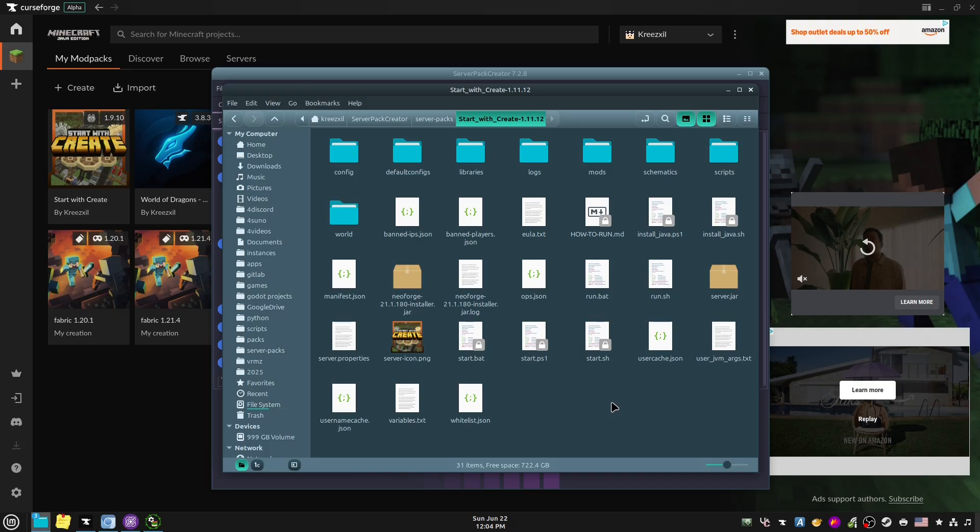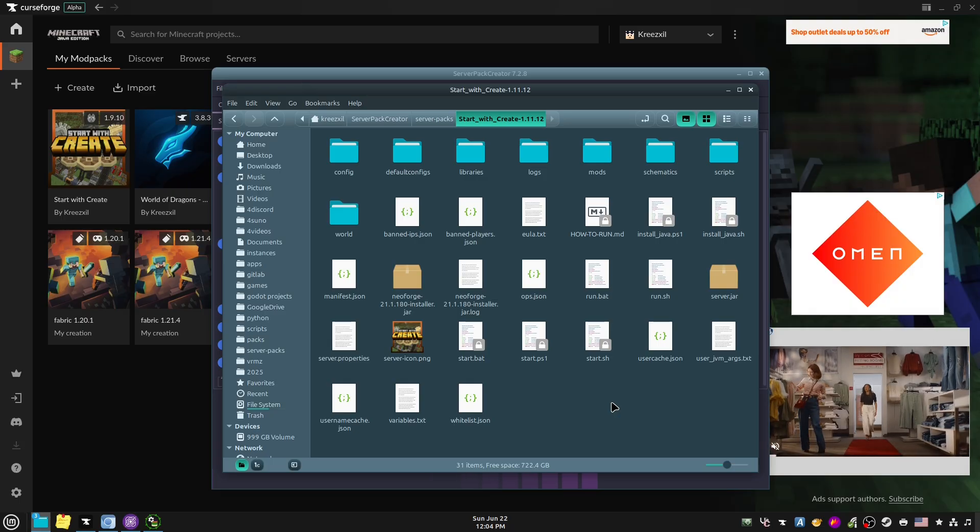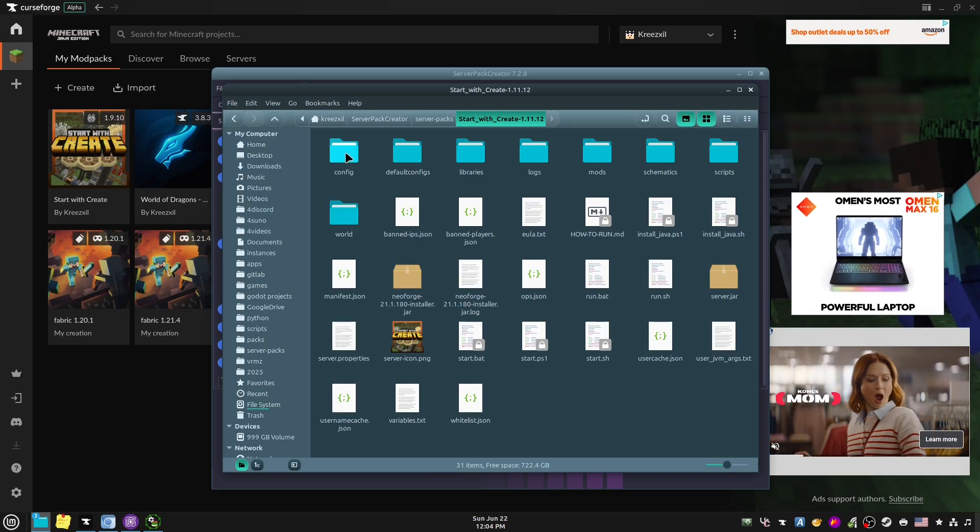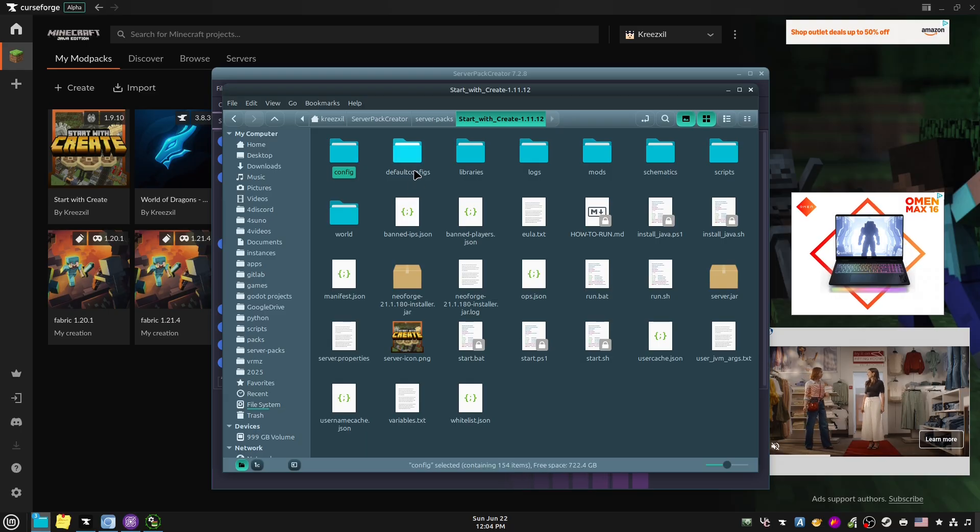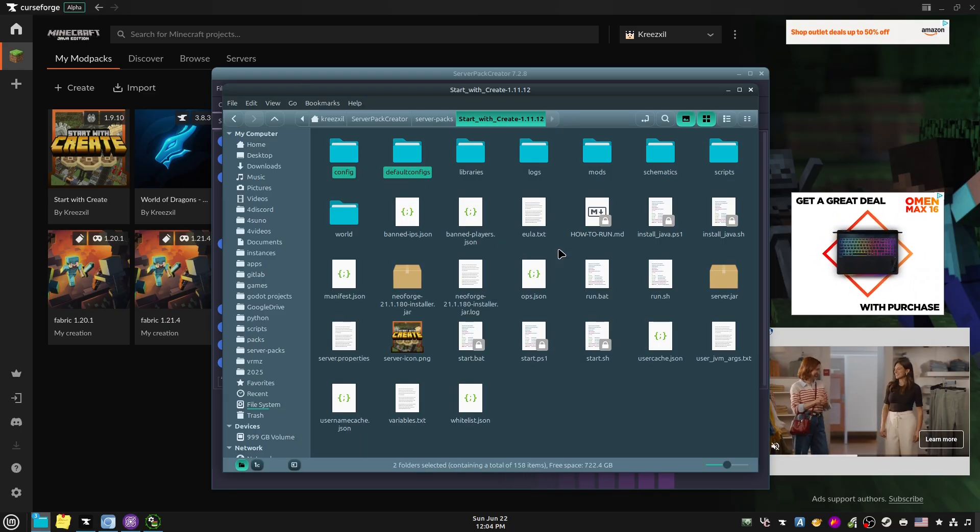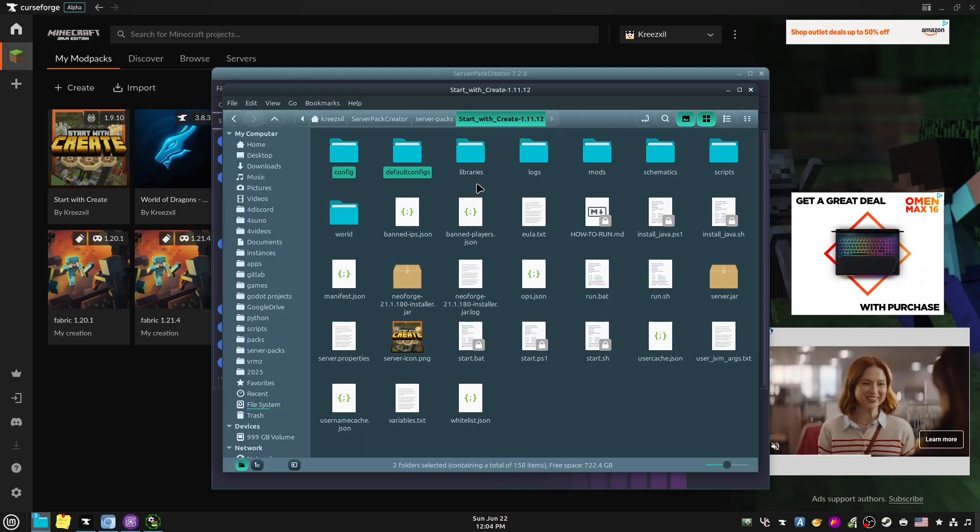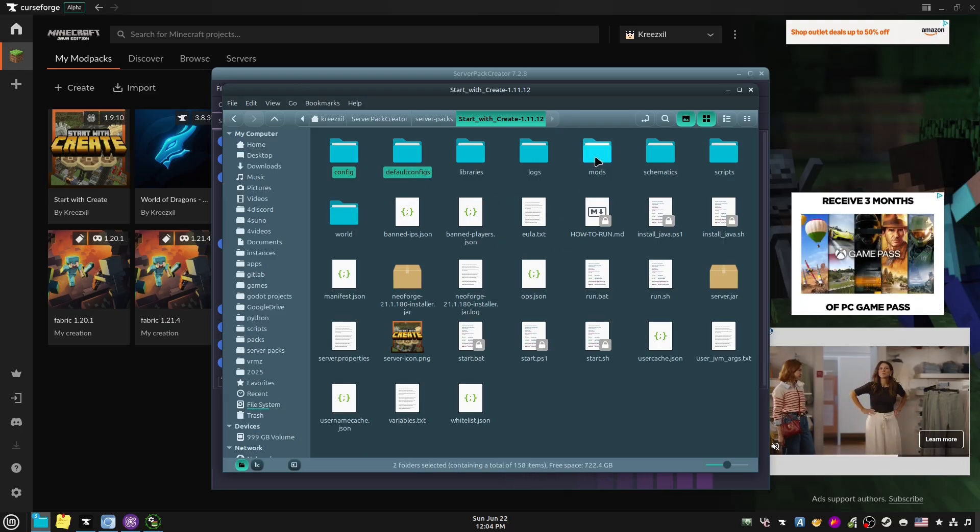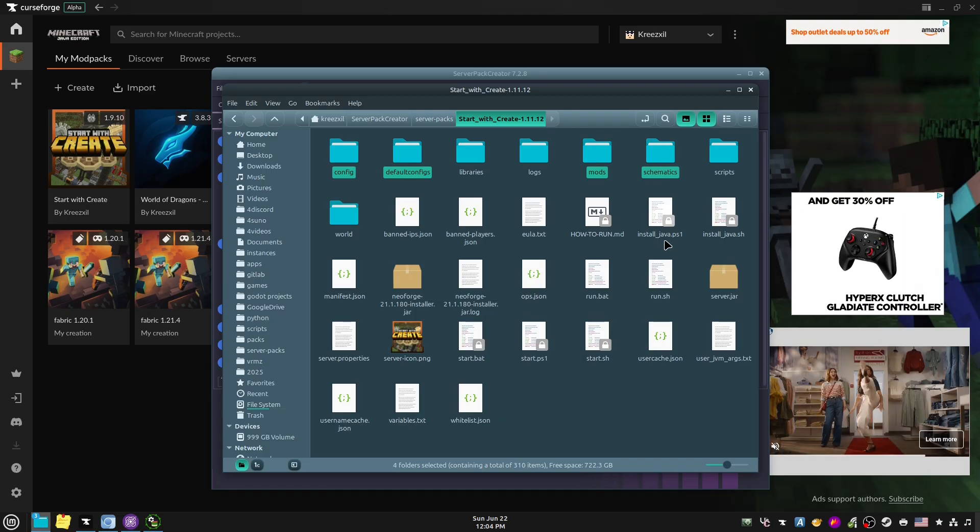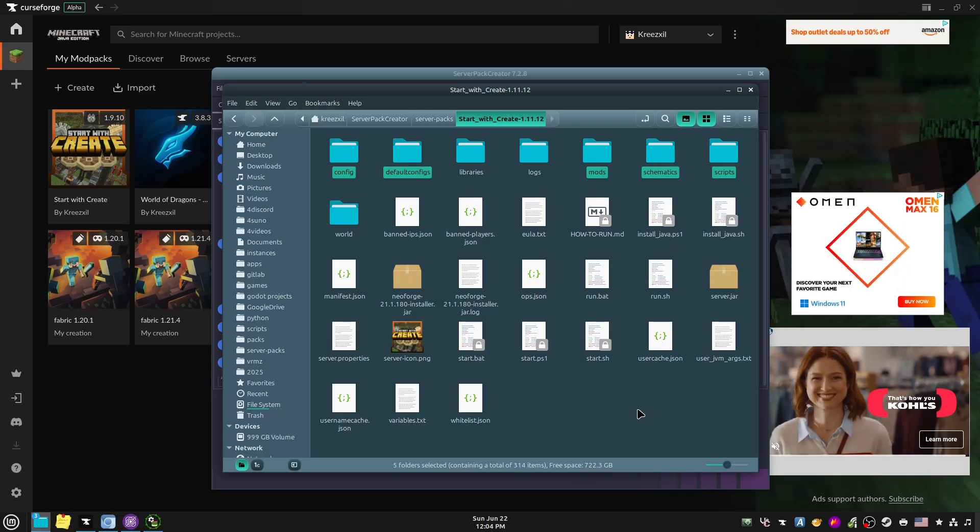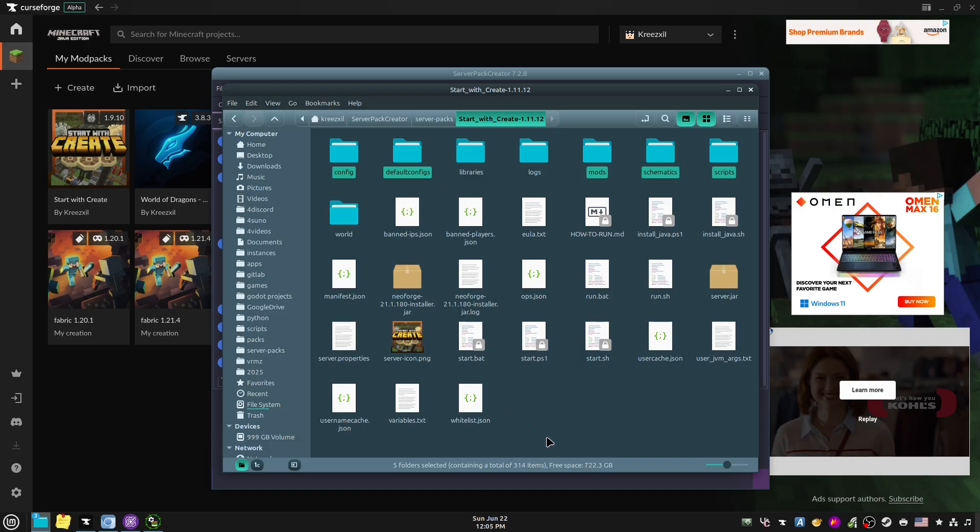So all you have to do at this point is make sure that Bisect Hosting has your correct mod loader installed, and then you can upload the config, defaultconfigs if it exists, ignore anything I don't highlight, schematics if they exist, scripts if they exist, kubejs if it exists, and only world if you made something custom in your single player that you want your server users to use.